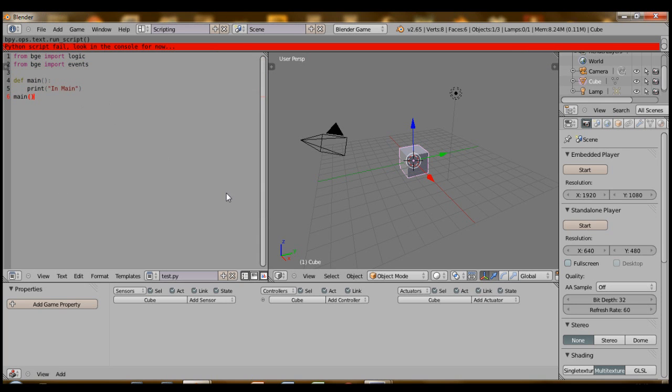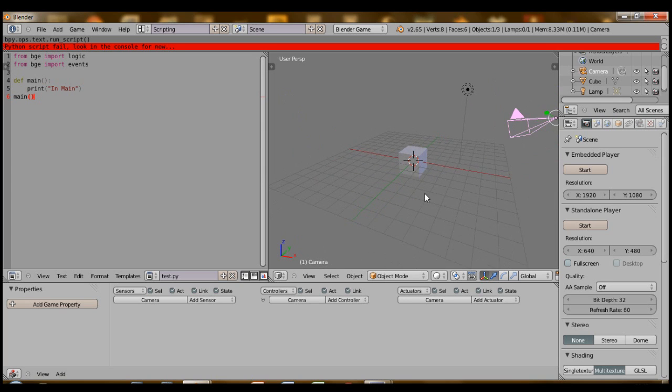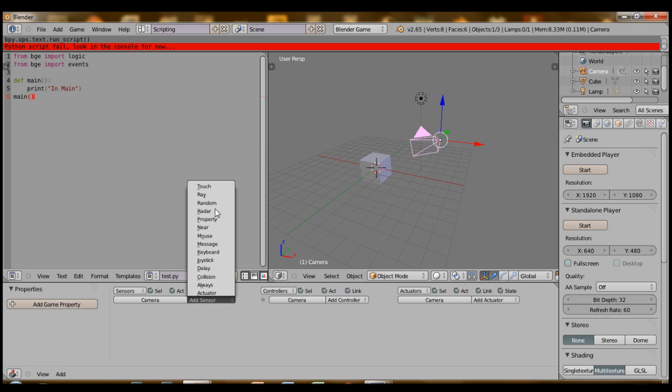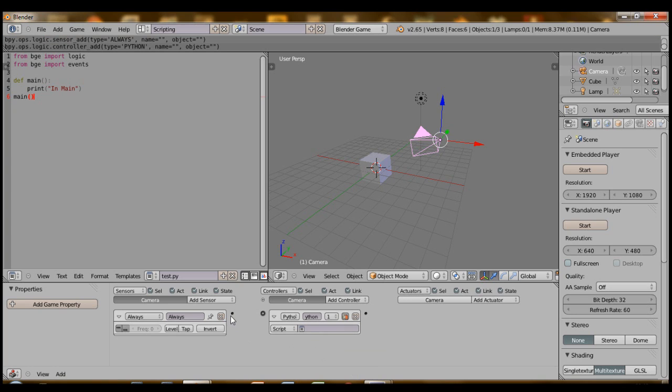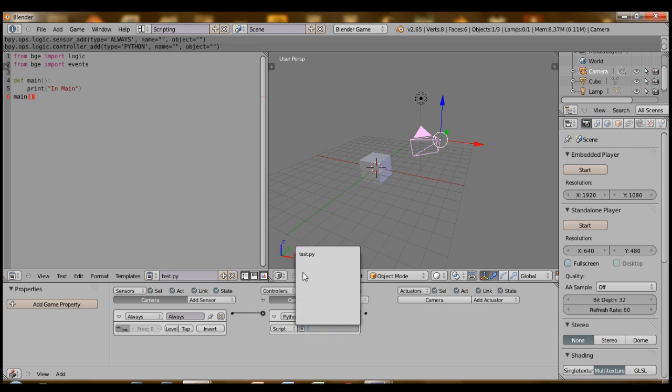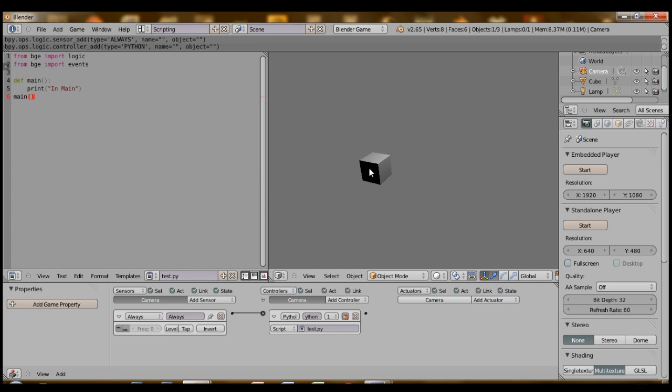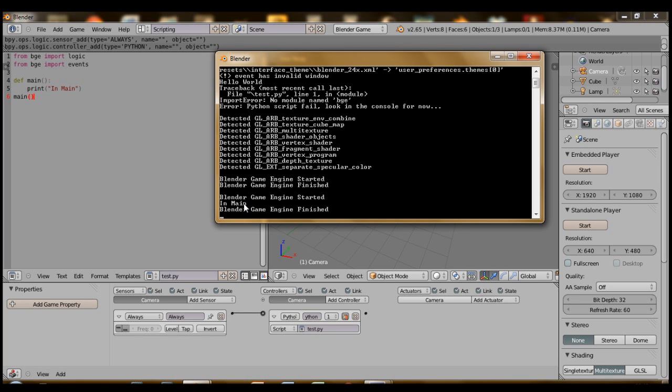To attach a script to any object, say this camera, right click on the camera, select the camera, and add a sensor, an always sensor. And then the controller should be a Python controller. Go ahead and link those two. Under script, select test.py. Now when you hit play, P, and then escape to get out of game engine, you'll actually see that it started and then it ran this code here in main and then it finished.